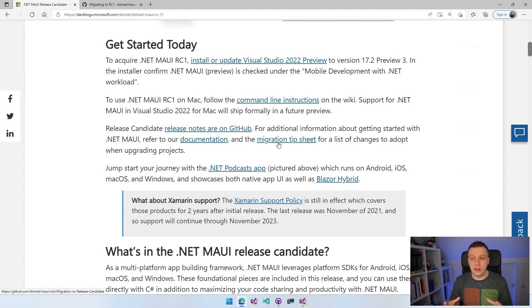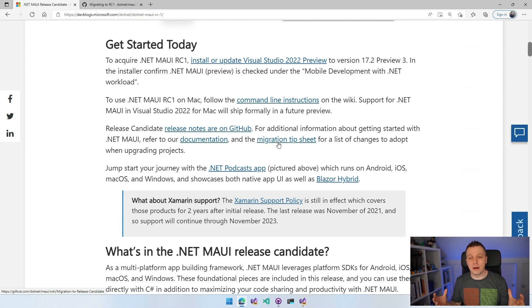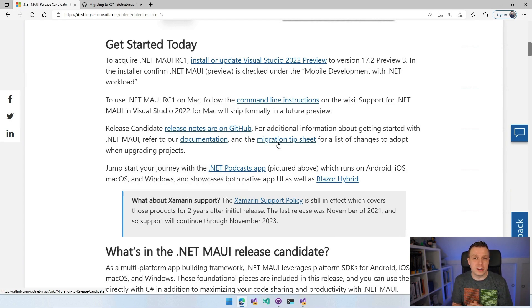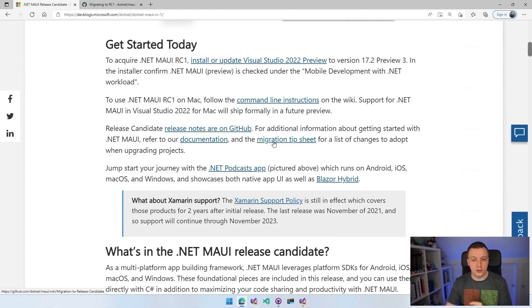Much more important is the migration tip sheet because for this release, the RC, this was the last moment that we could make breaking changes. So there is multiple breaking changes and I'm going to go over that in a little bit.